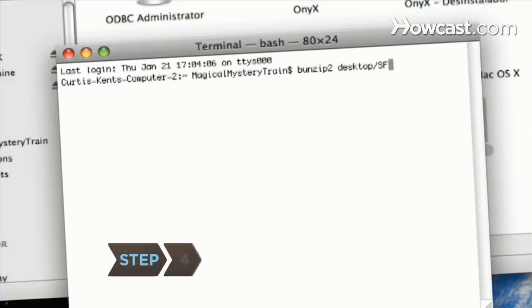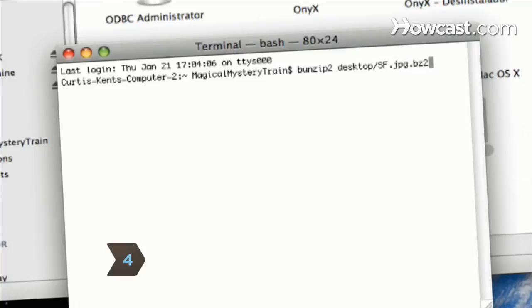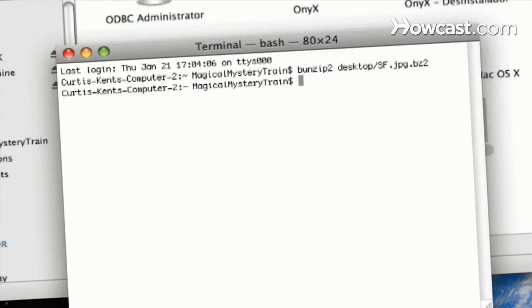Step 4. Decompress a file by typing BunZip2, followed by the file name. Hit Enter, and BZIP2 decompresses the file.